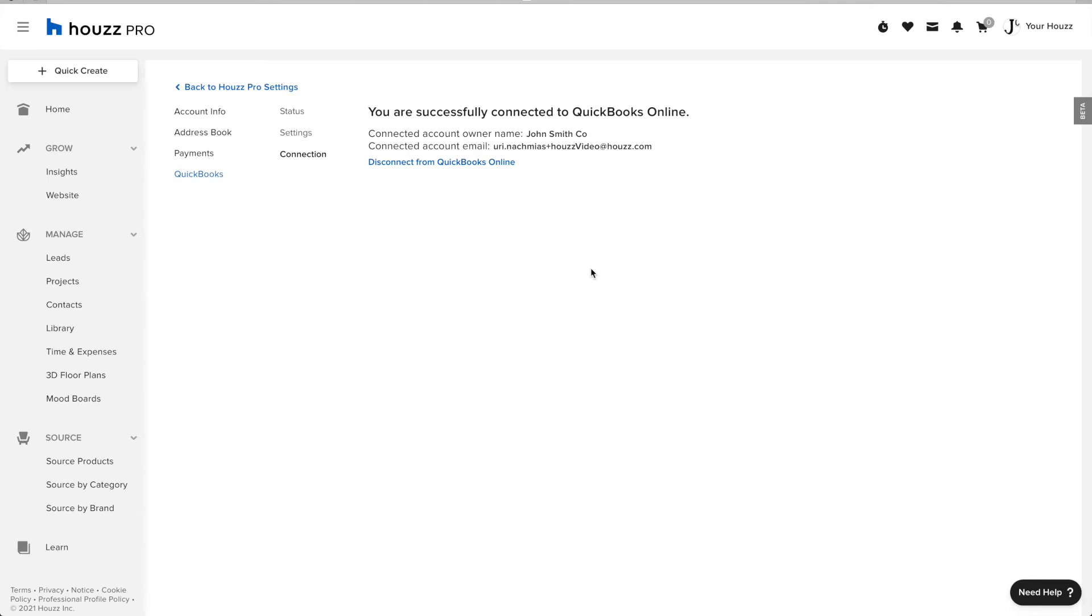In the Connection tab, you can disconnect and see which account is logged into QuickBooks with Houzz Pro.